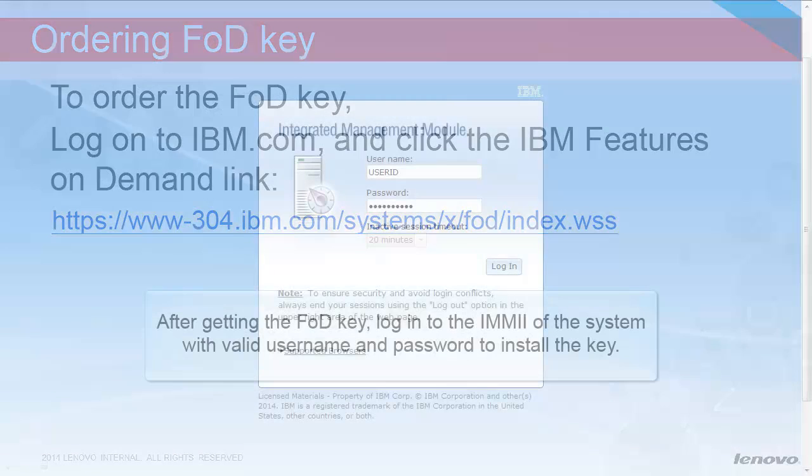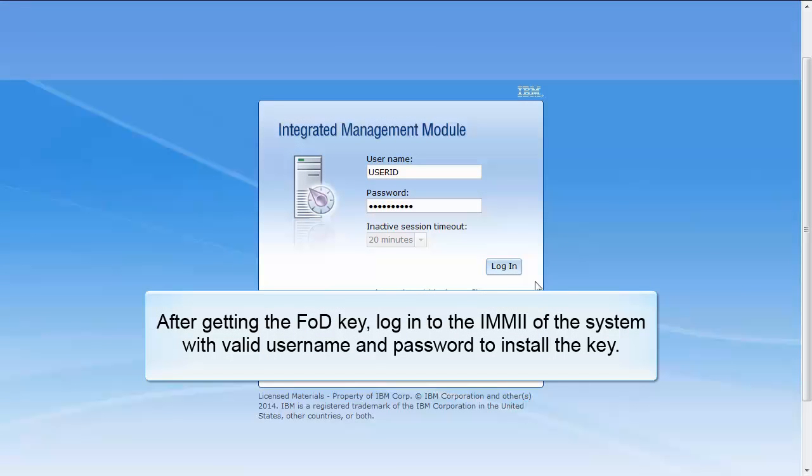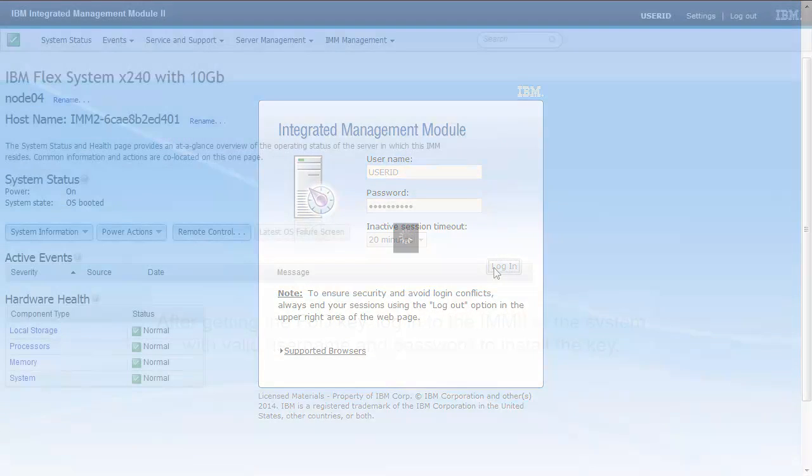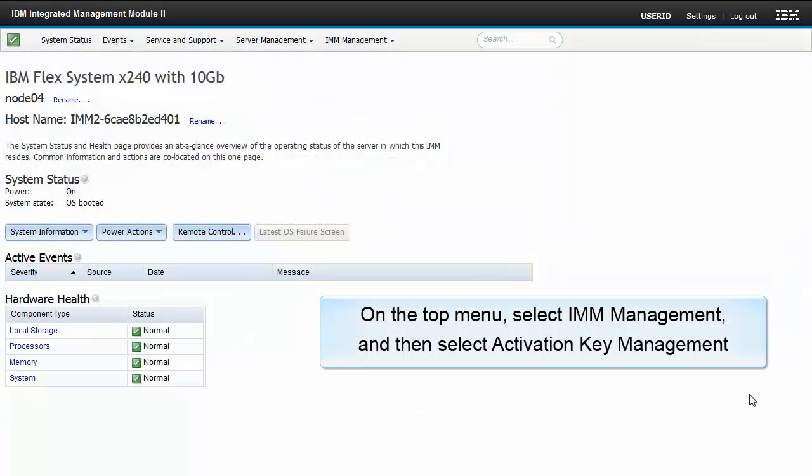After getting the FOD key, login to the IMM of the system with a valid username and password to install the key.